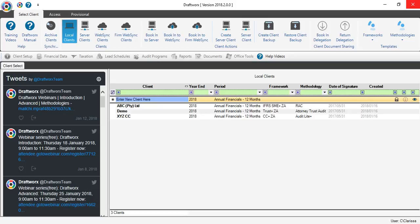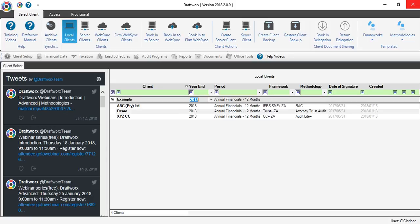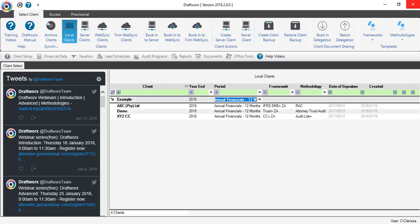Click on enter new client here then add a name. Use the year-end drop down to select your year-end date and period you are reporting on.